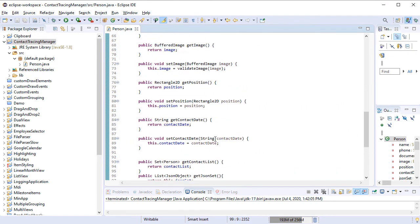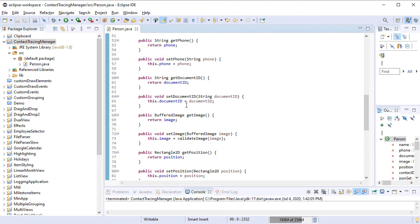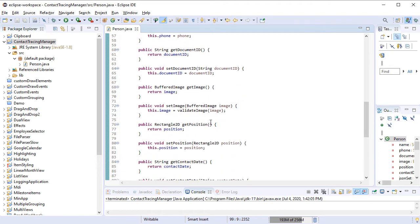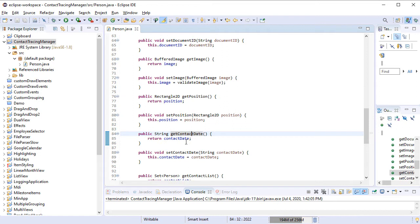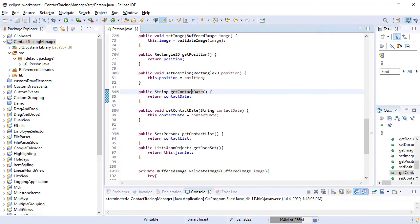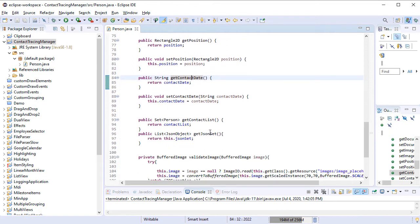We add now Getter and Setter methods for all class variables that we've initialized: Name, Phone, Document ID, Contact List, Image, etc.